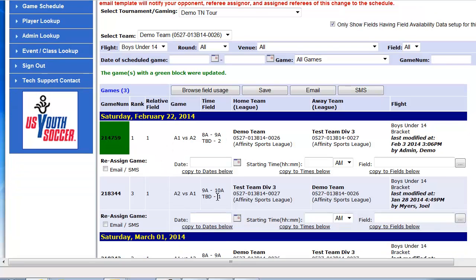You can update any of these three pieces — the date, time, or field. If you do not see your field listed in the fields drop-down, please contact the state office to make sure this is added for you. Thank you.